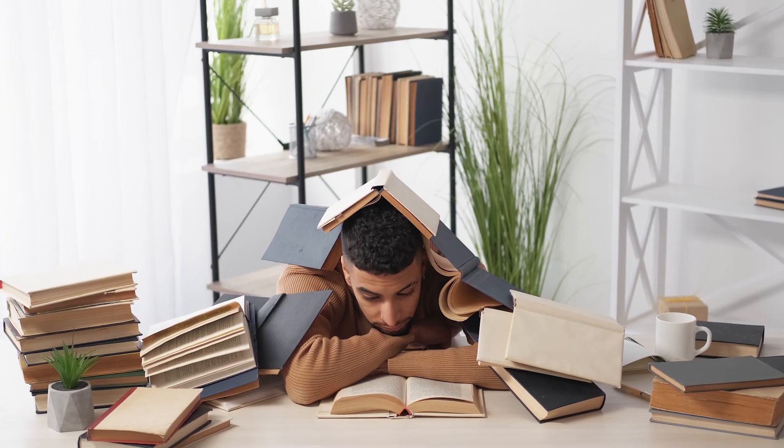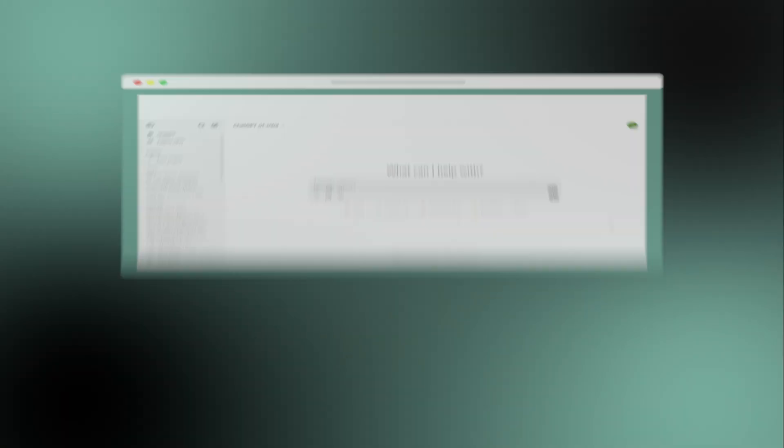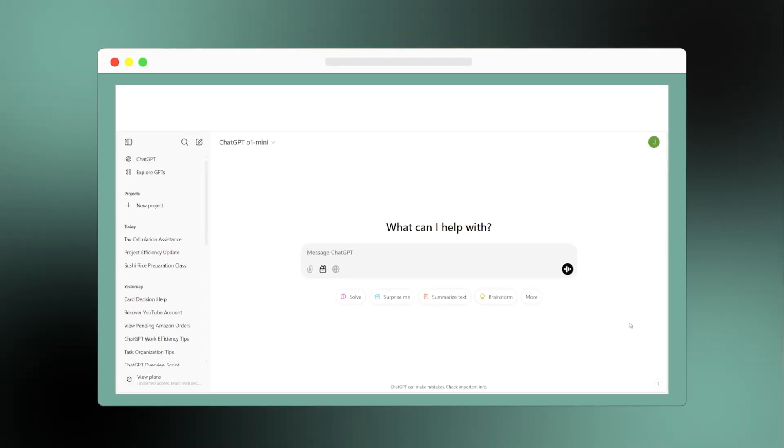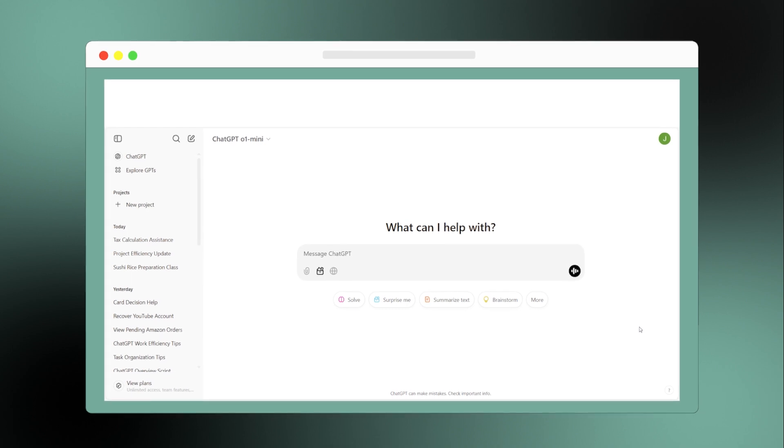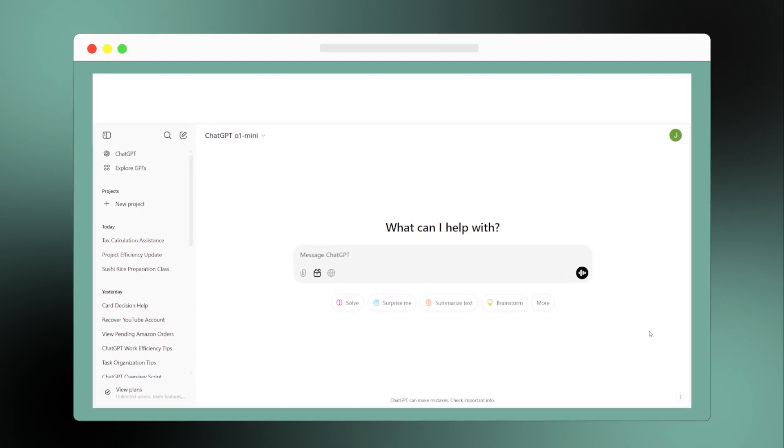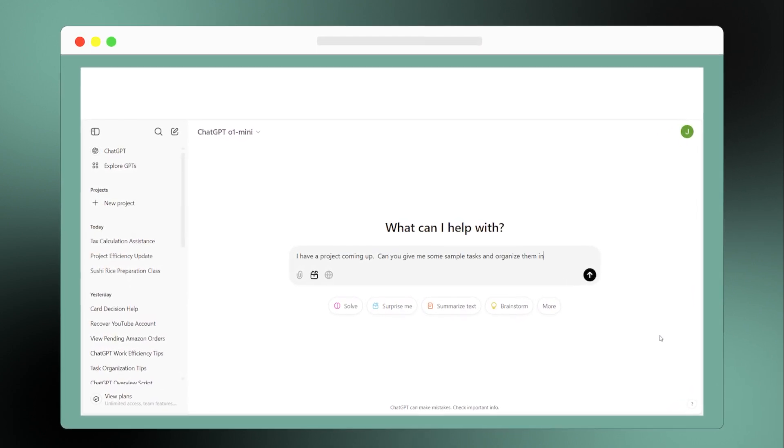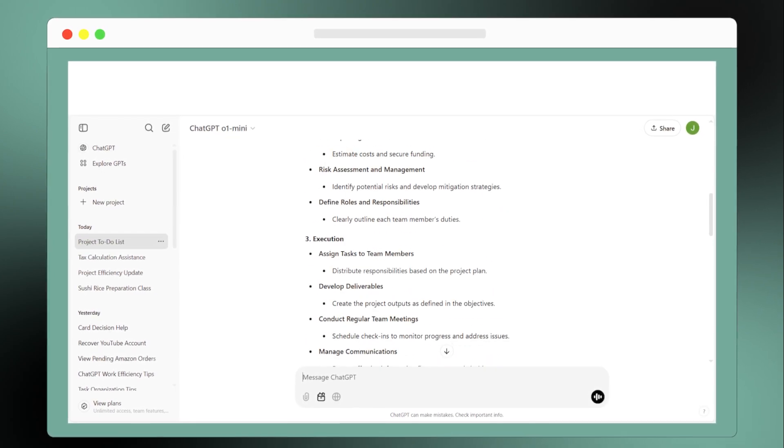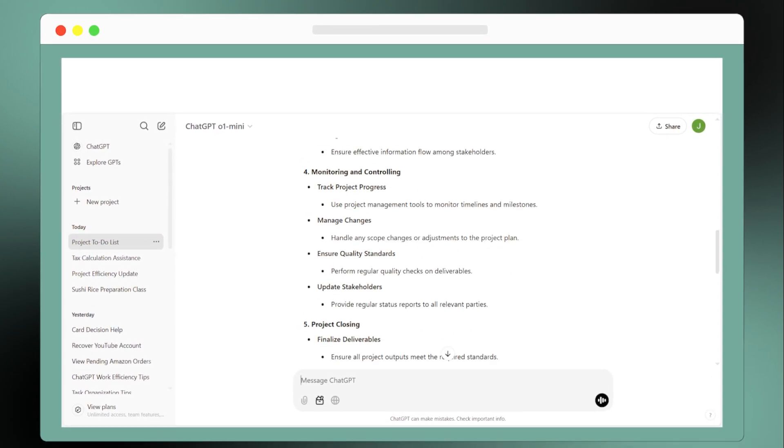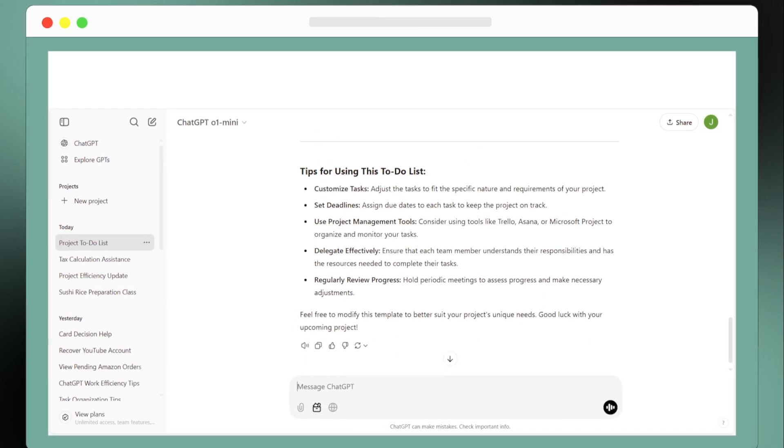Next up is task management. If you're feeling overloaded with tasks, ChatGPT can organize them for you and sort them based on priority. Let's say you have a project launch coming up. You can ask ChatGPT to take your existing tasks and structure them into a concise to-do list, ensuring nothing falls through the cracks.